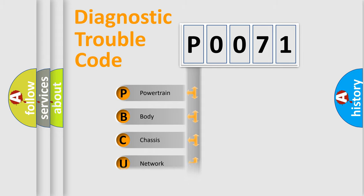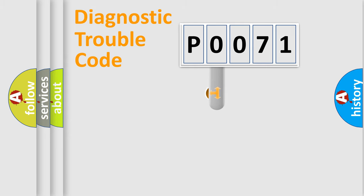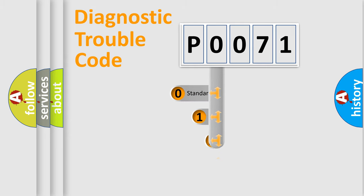Powertrain, Body, Chassis, Network. This distribution is defined in the first character code.